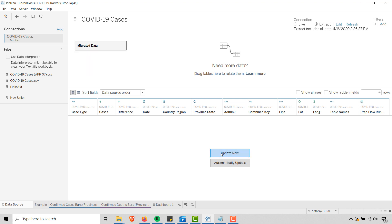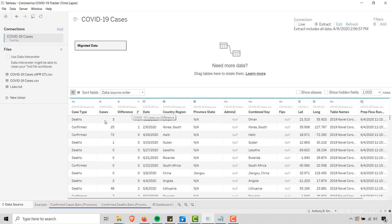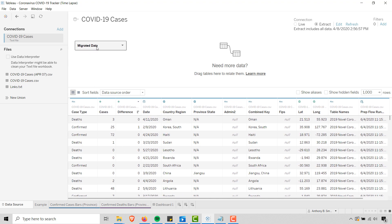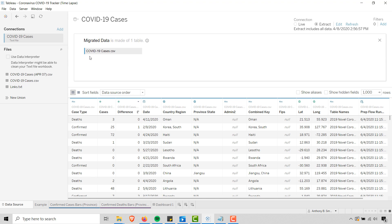So let's take a look at the data. You'll see we have the case type, cases, the difference from the previous day, the date, country, region — this is the data. A lot of you are saying you can't find this data anymore. It's COVID19cases.csv. So where do you go to get this data? I'll show you on the Tableau site here in a second.